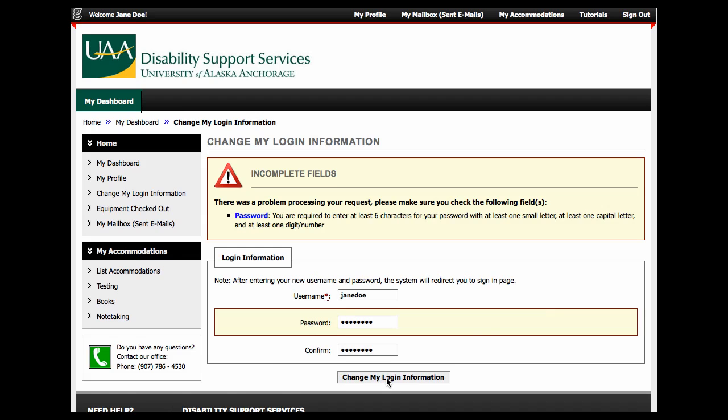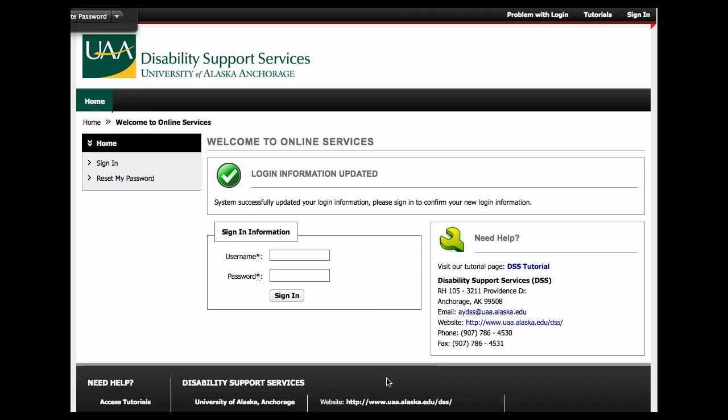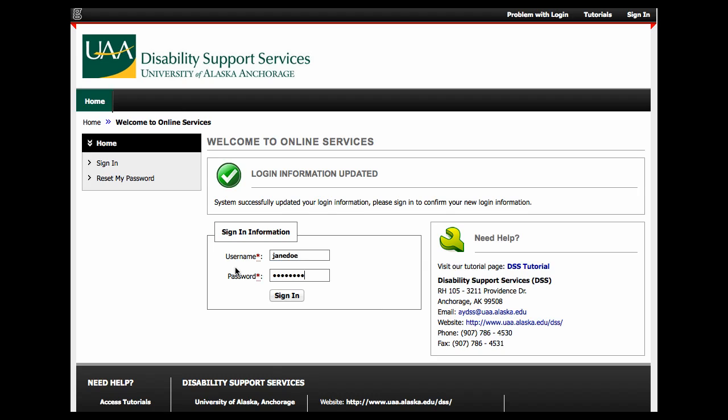Once you change your login and password, you will be prompted to login again with your new username and password. Log in again and you are all set.